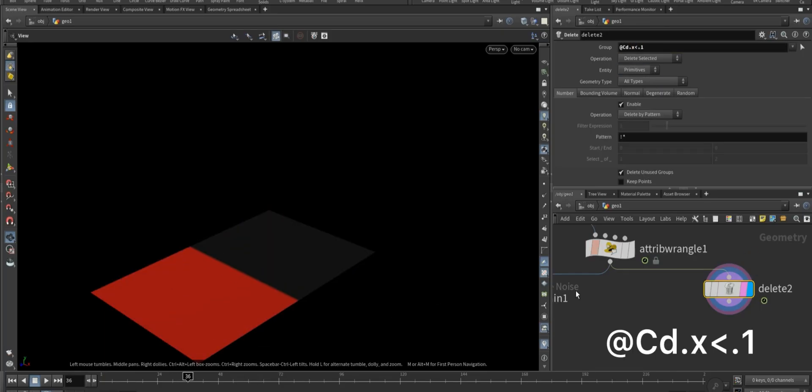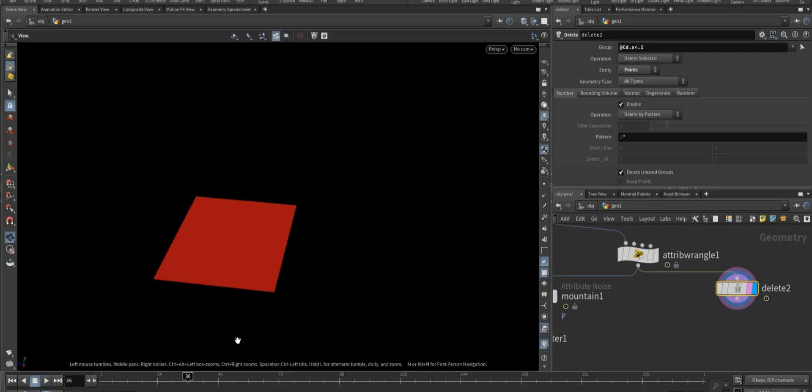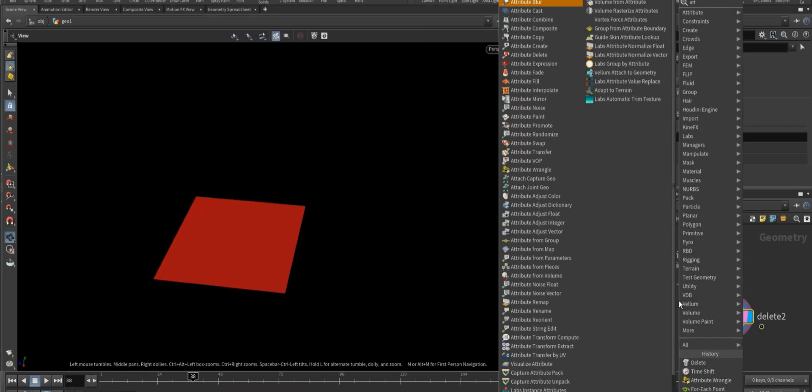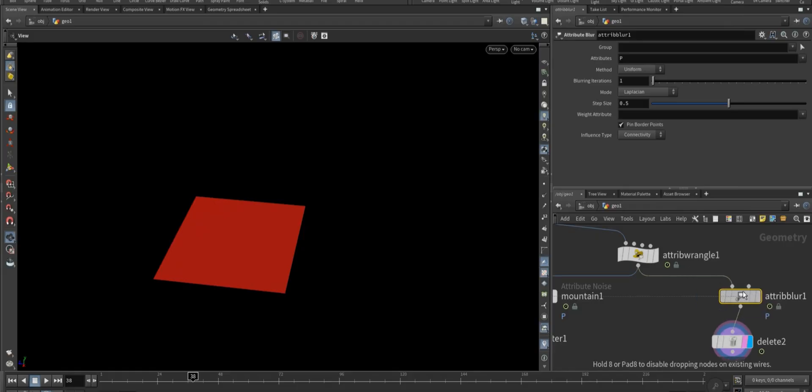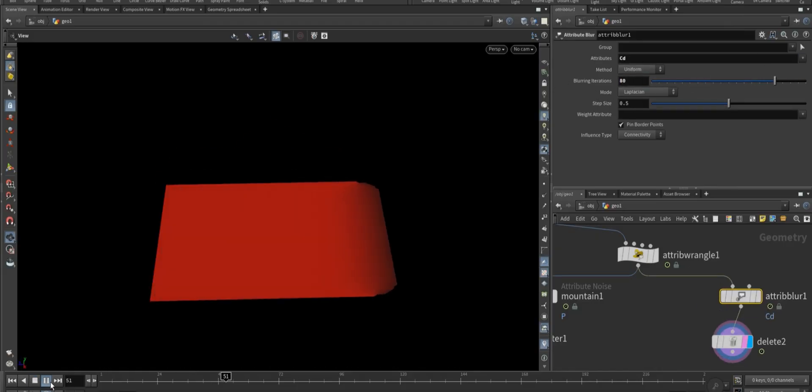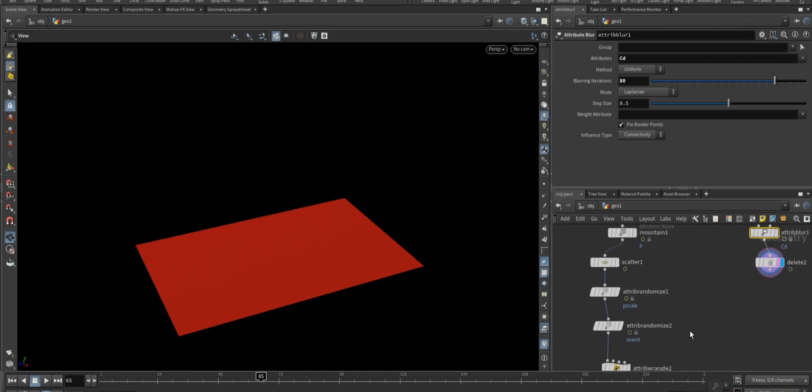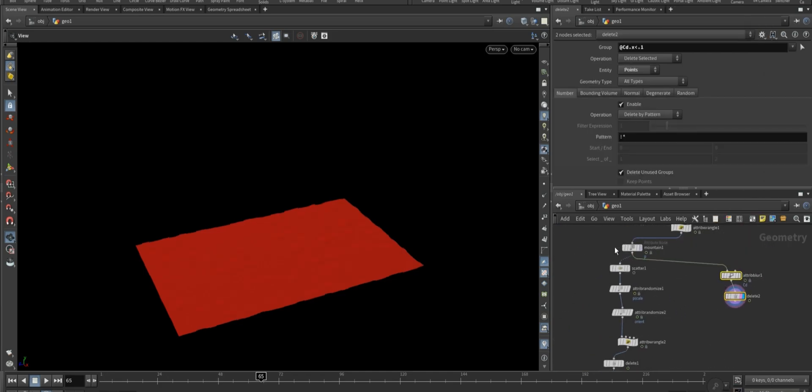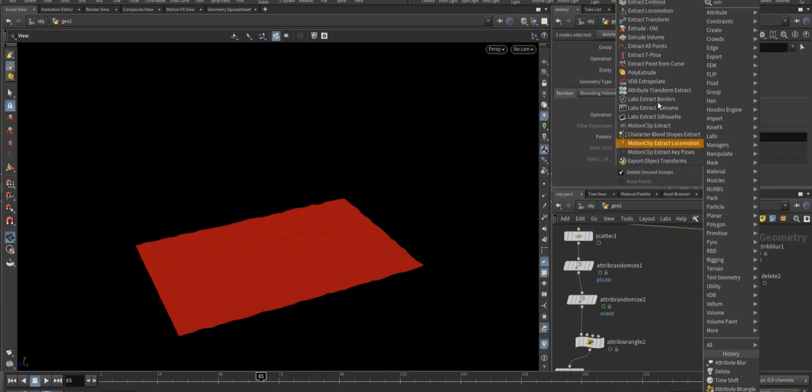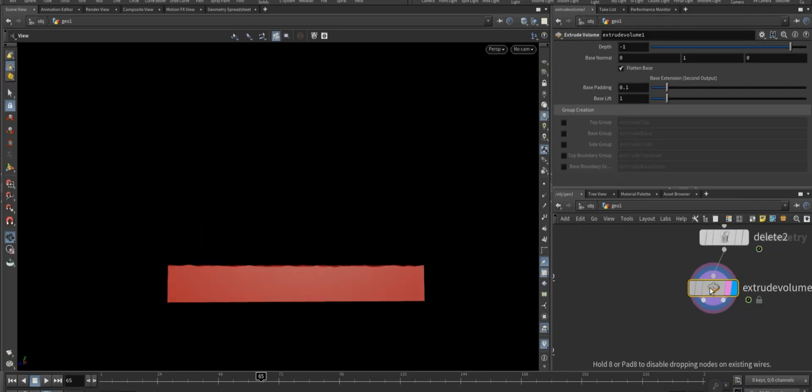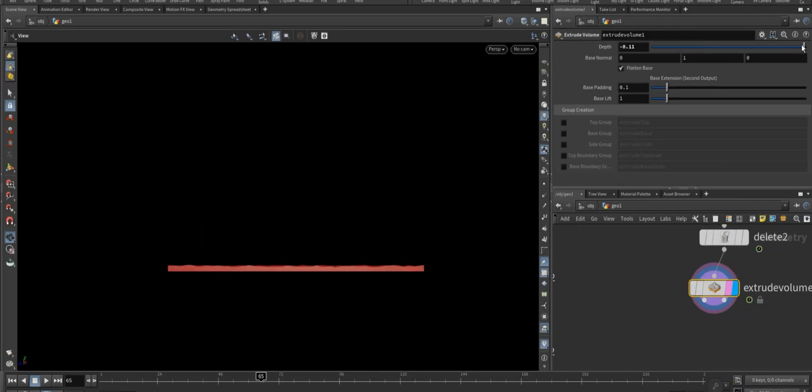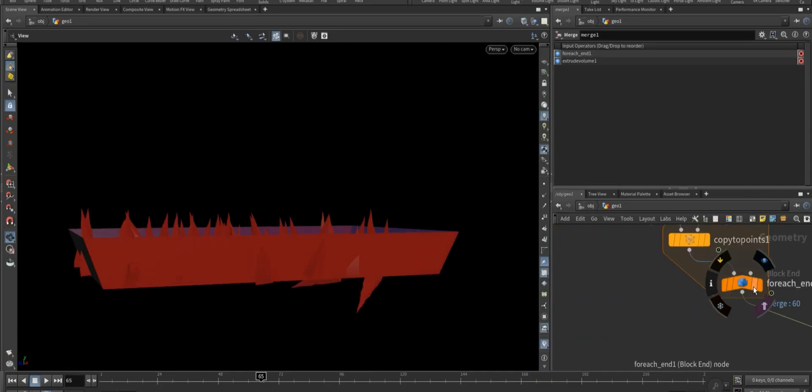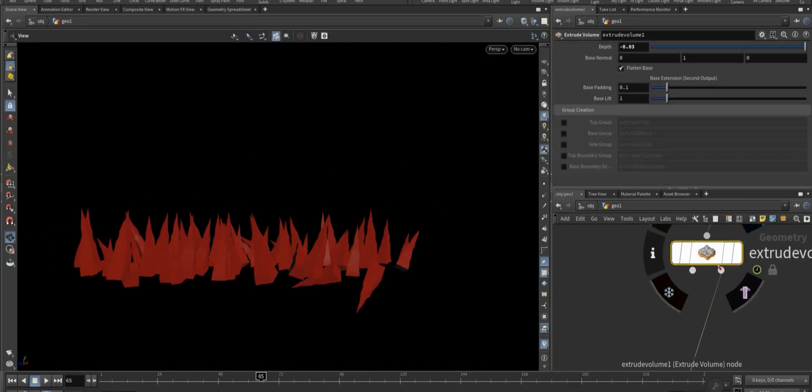Actually, before the delete node, insert an attribute blur node and set the attribute to cd and iteration to 80. Connect this before the mountain. Now connect the extrude volume node. Set the extrusion depth to a small value for subtle thickness. Then merge both the ice edge and ground.